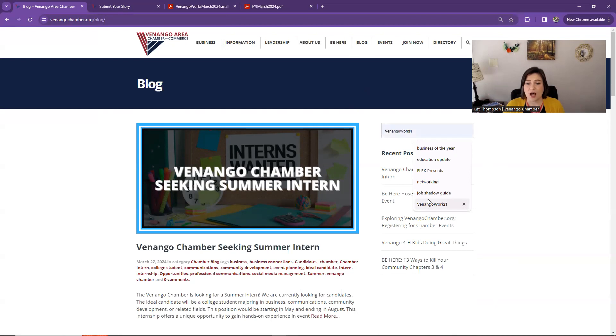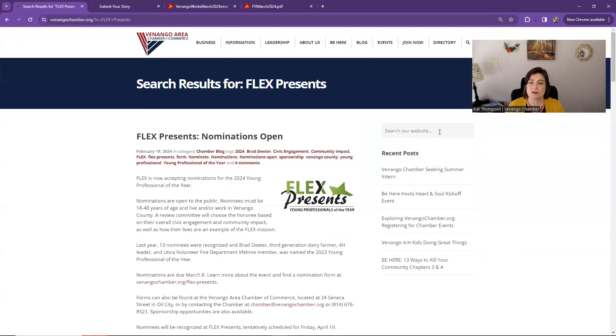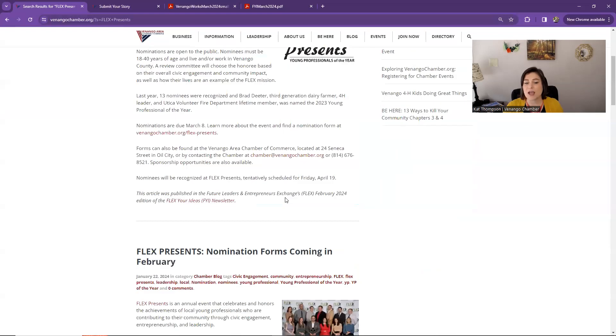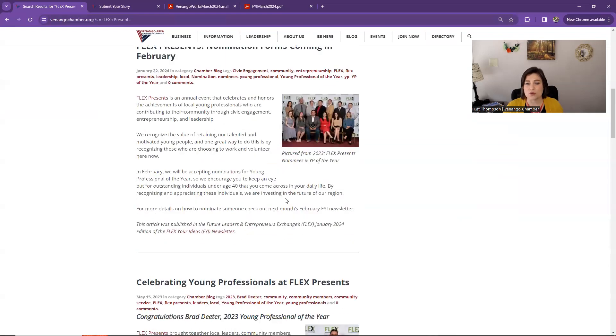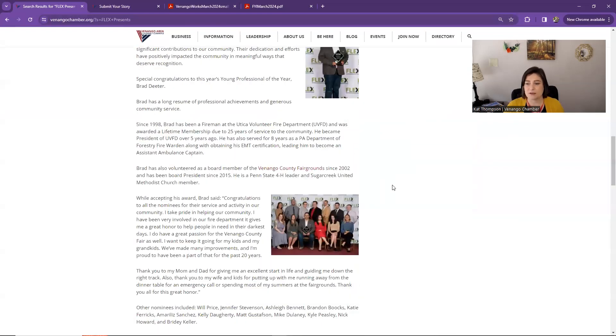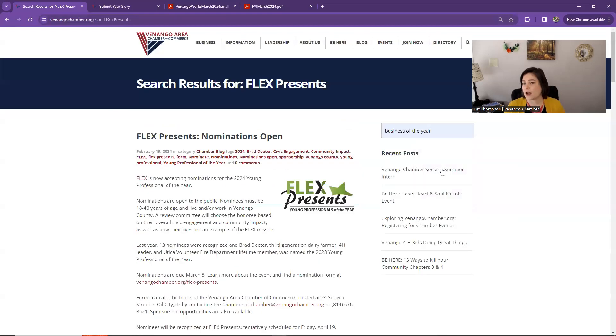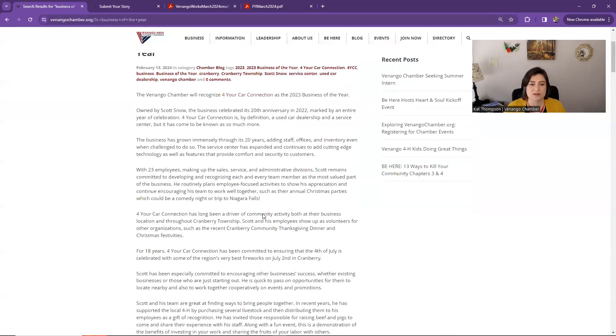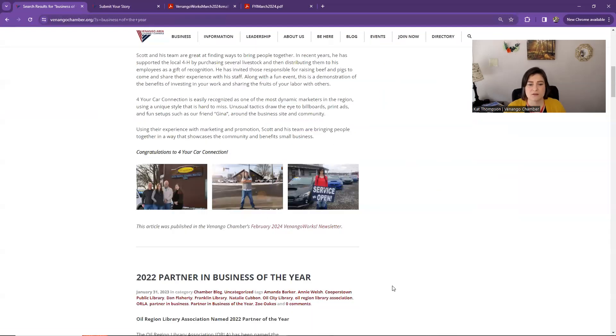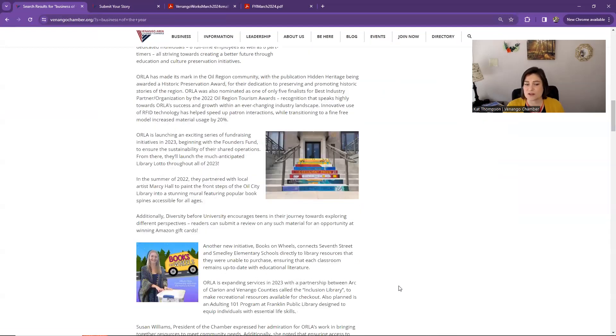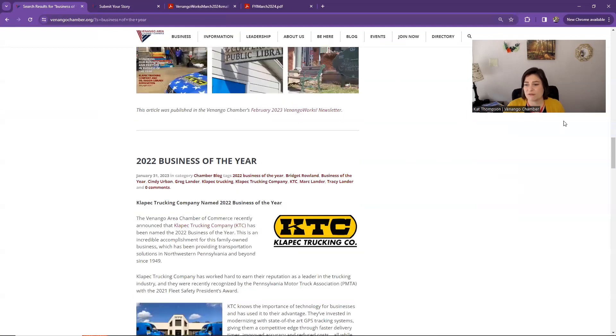You can search the blog for that information. Maybe you are hoping to attend Flex Presents, but you want a little information before you go up to the chamber events to register. So you can look back at past articles that have been shared in the FYI about that. You could also look for, I was checking out who are the past businesses of the year, partner in business of the year, citizen of the year. You can search for those things as well and look back and find past information.